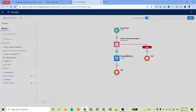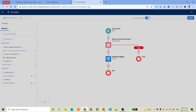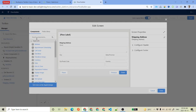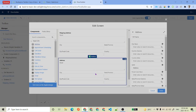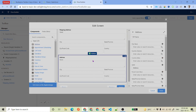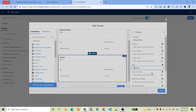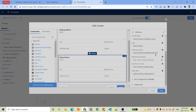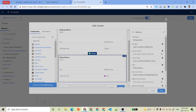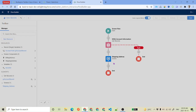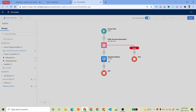We then add a Billing Address component on the same screen — you can have both addresses on the same screen. The label is 'Billing Address' and we similarly provide all billing address field values from our account record. So all five billing address fields are mapped and we click Done.